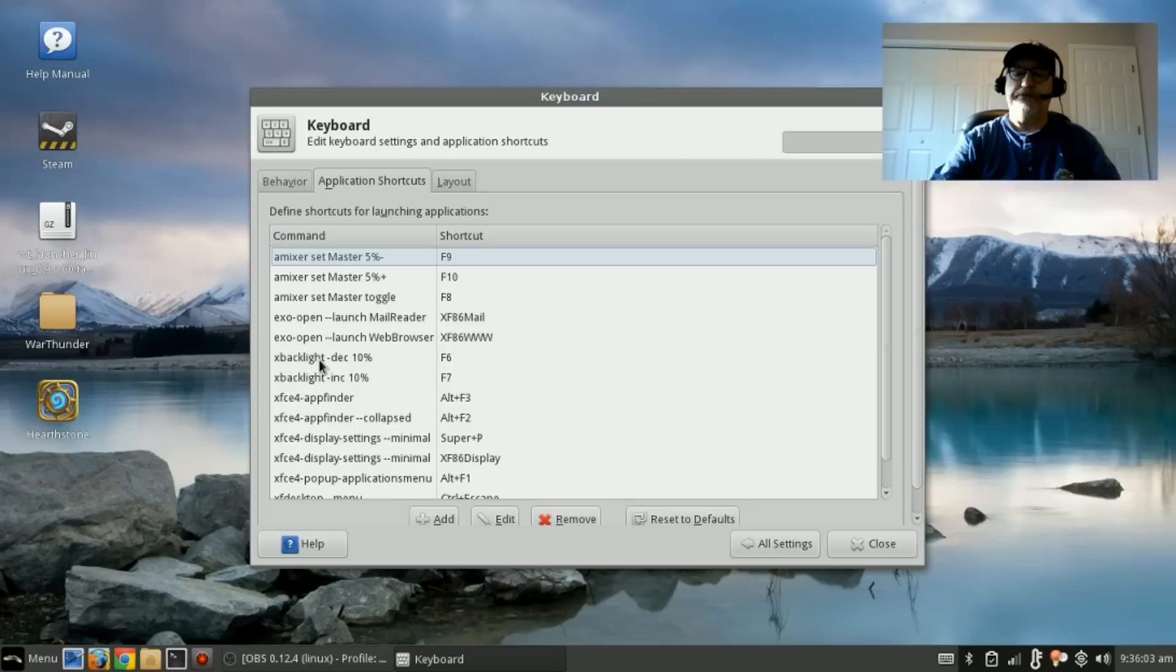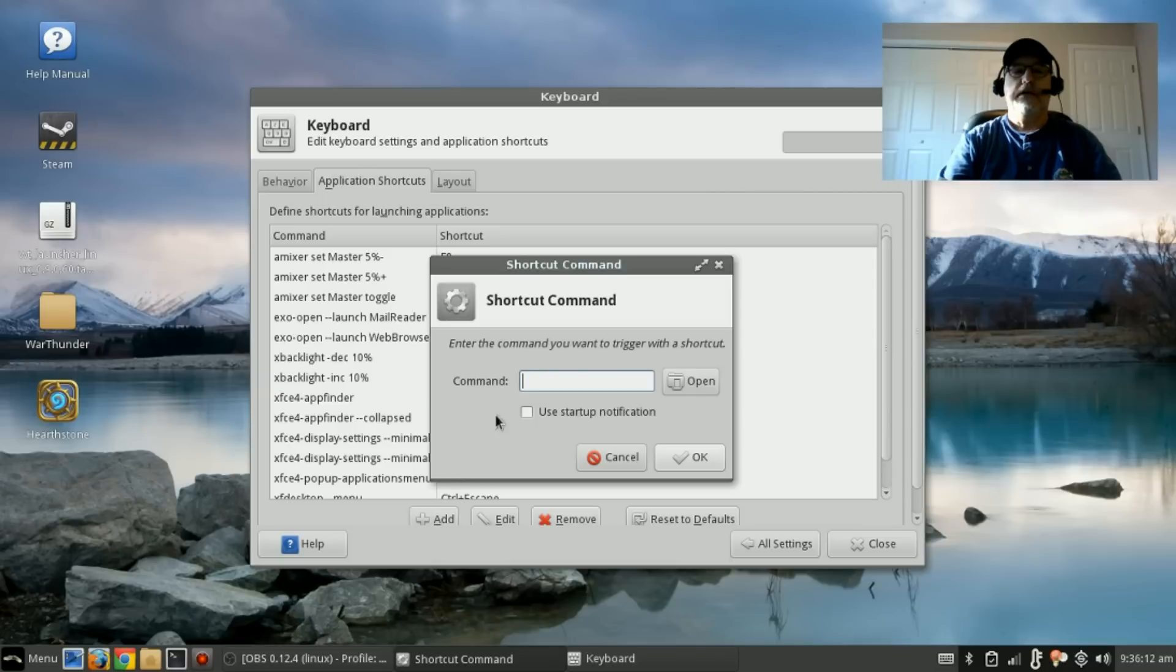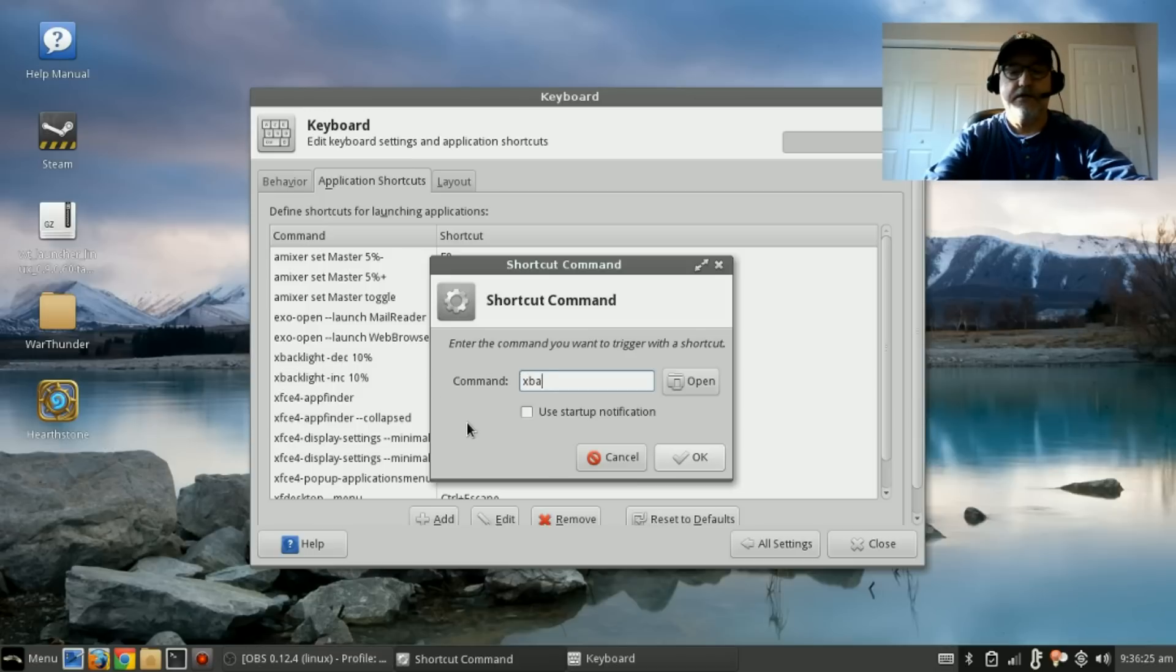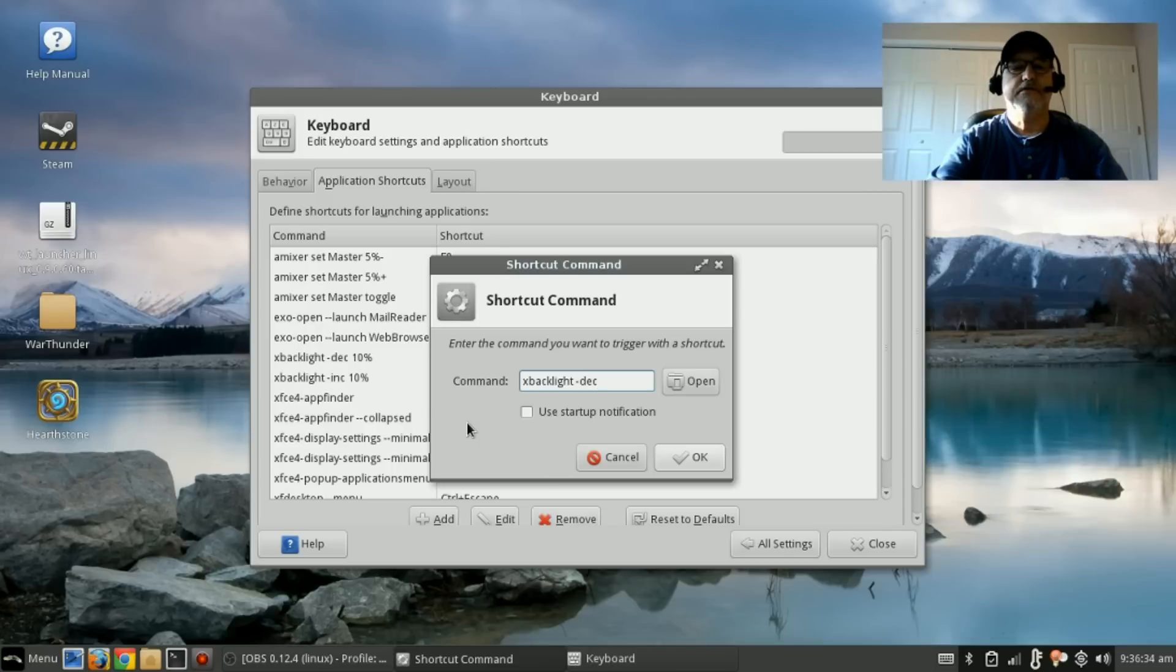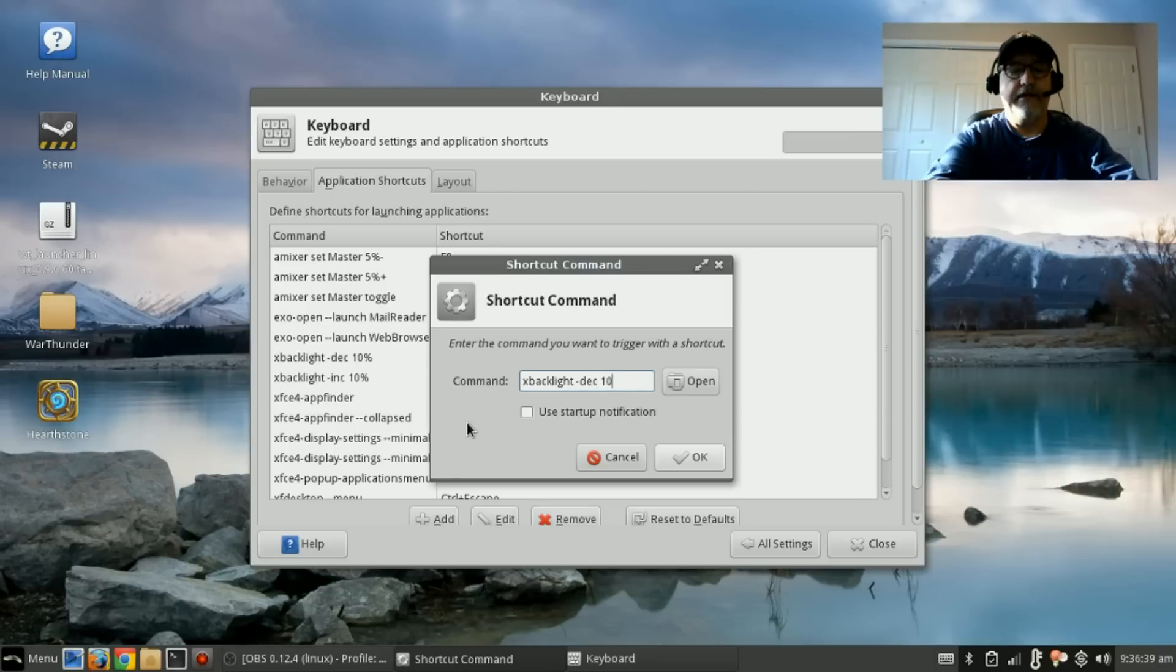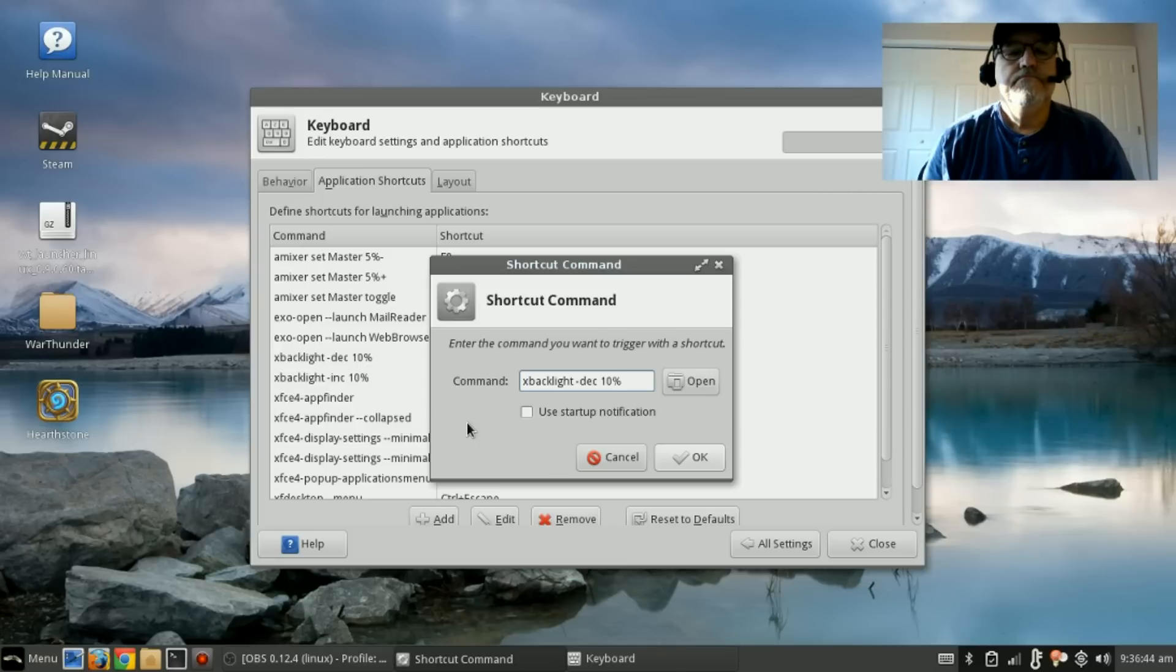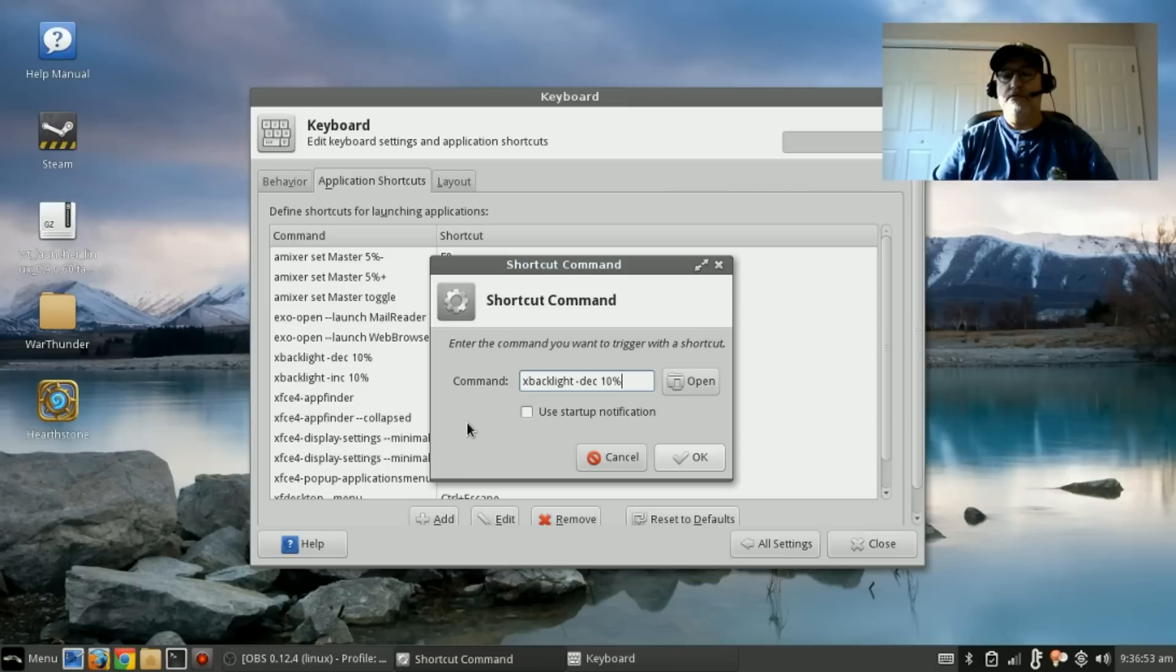I'm going to start with the brightness keys, and that's going to use xbacklight. What you'll do: you'll click on Add, and then for the command you're going to type in exactly what I have here—xbacklight, and there's actually a space there, so it's going to be xbacklight space, then minus sign, dec space, 10 percent.